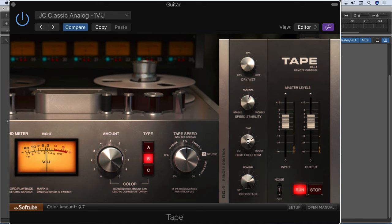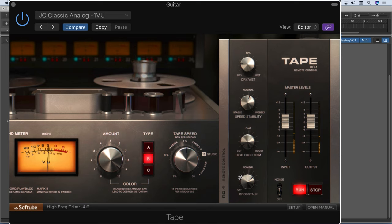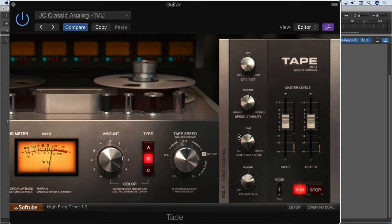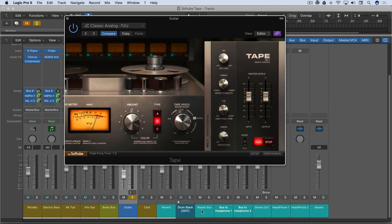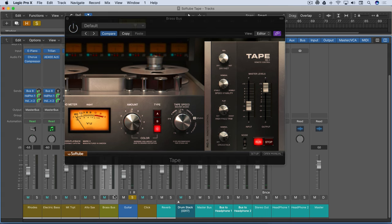And then I'll push this harder. A bit of a high-end boost. Duller. A bit brighter. Let's look at it on the brass bus that I have here. It's a couple of brass instruments, and again, I'll solo it.